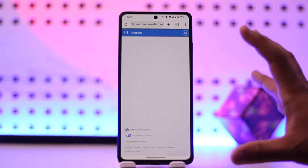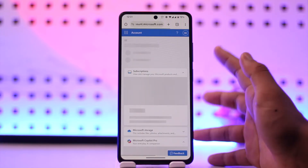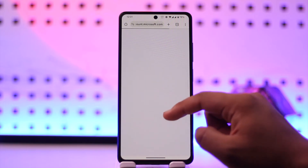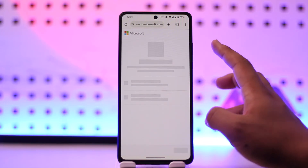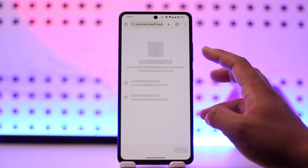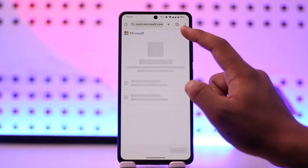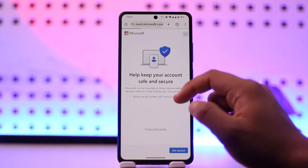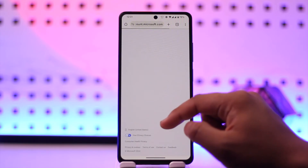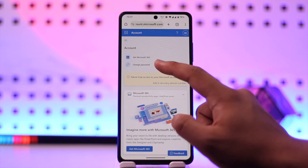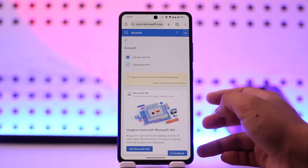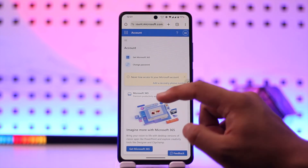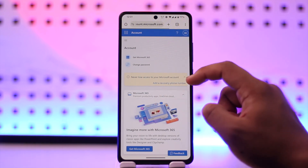From there, simply go to the option called 'Change Password.' Let the page load up successfully — once it has loaded, you'll find the option to change your password. When you tap on 'Change Password,' you'll be able to change your Hotmail password.